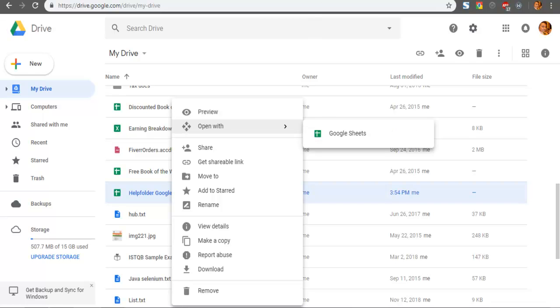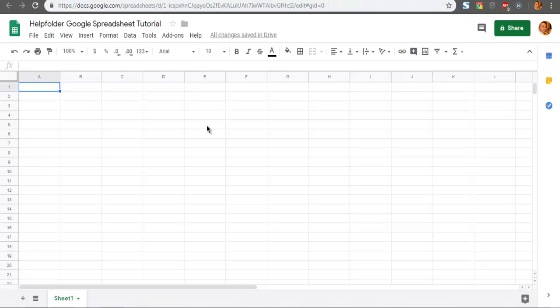It will open in another tab like this. So this was a small demonstration on how you can create a Google Spreadsheet from Google Drive. Thank you.